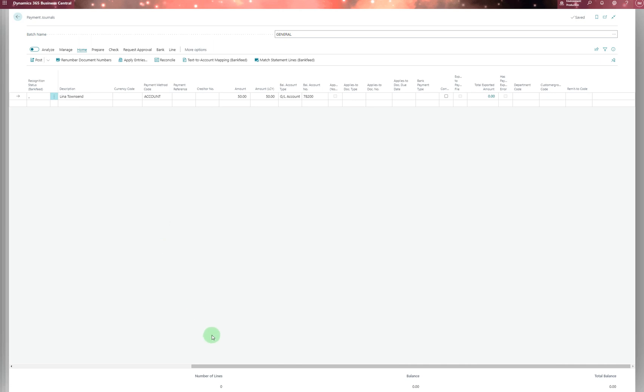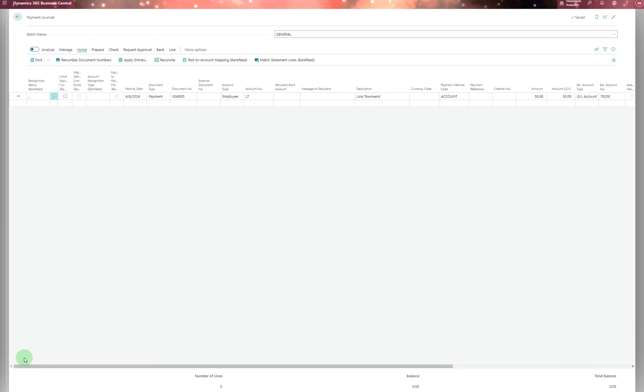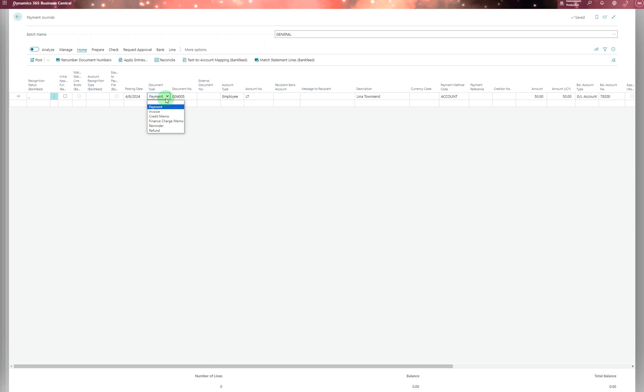You might pay 50 pounds to this employee for expenses or something they purchased for the company. You can choose different document types for different purposes—payment to customer, refund, paying a vendor, credit memo, finance charge memo, or reminder. After that, simply post it, and it will go to the ledger entries.